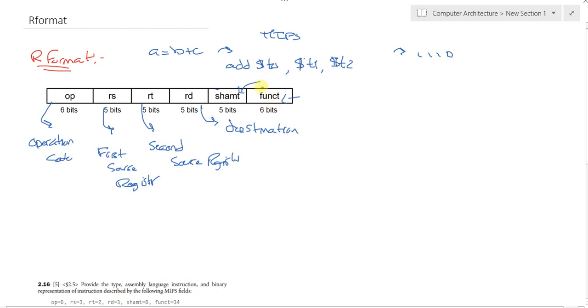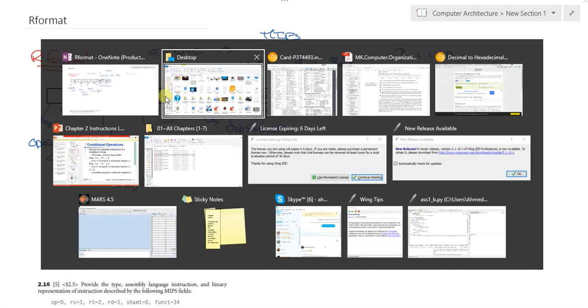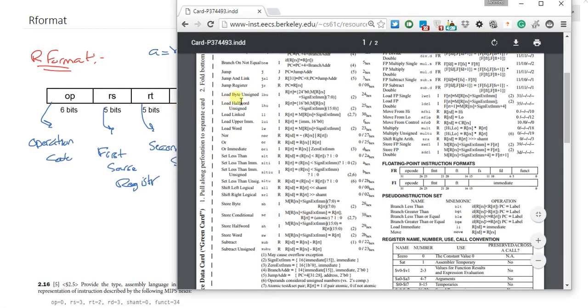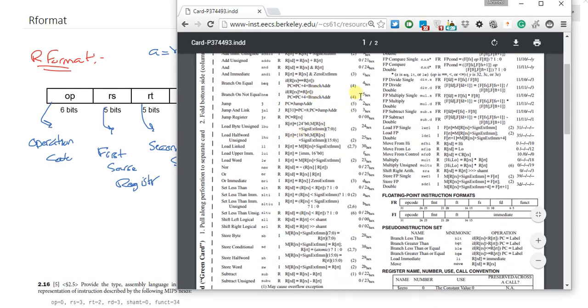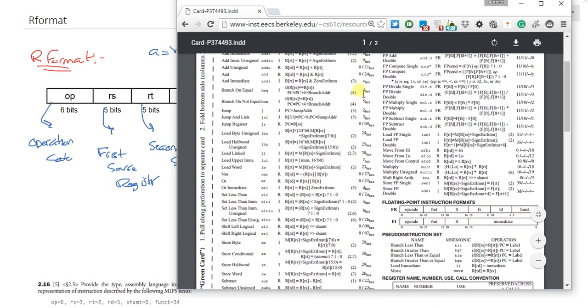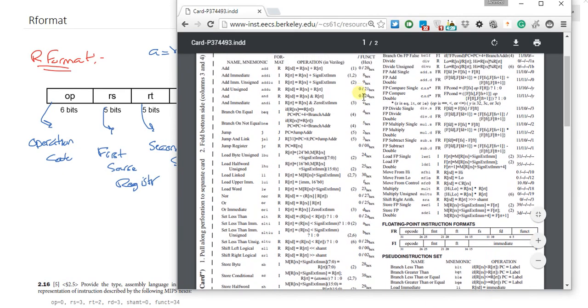How do I map these digits? How do I know what is the opcode of add or what's the function of add? We have the MIPS green card. The MIPS green card contains, for instance, if we come to the add, here we have the opcode and the function of the add.